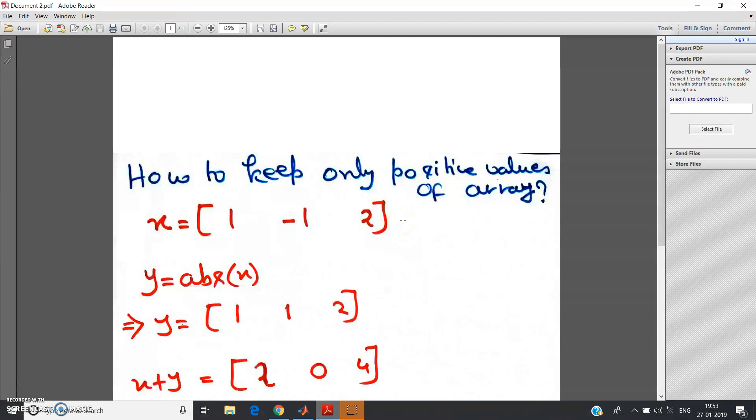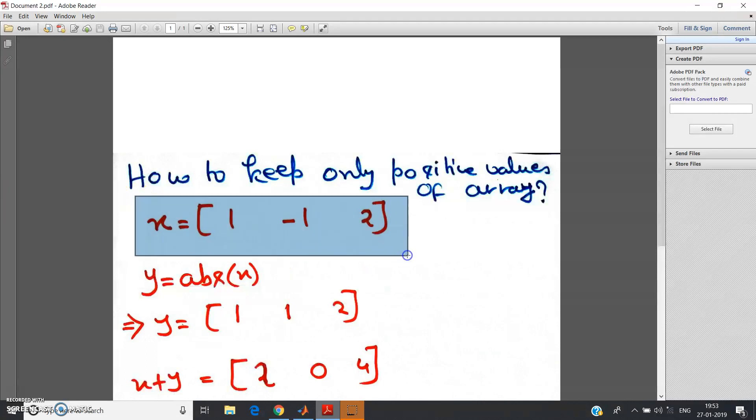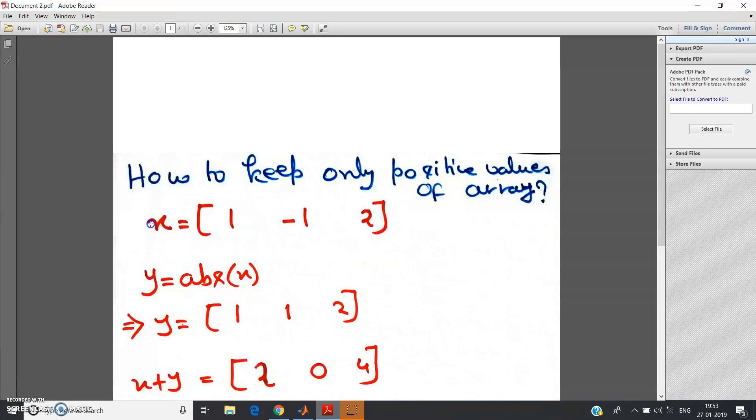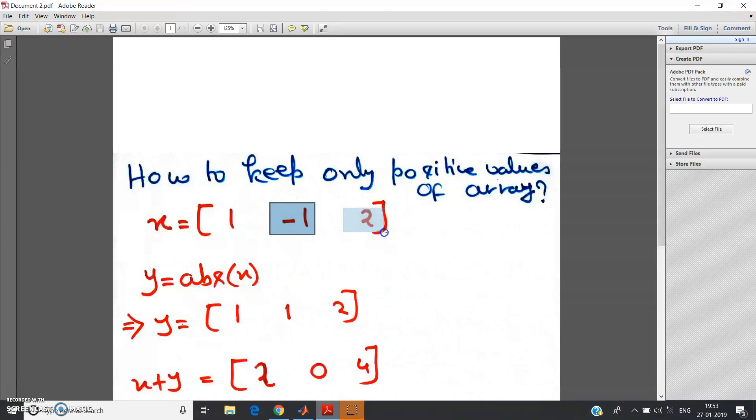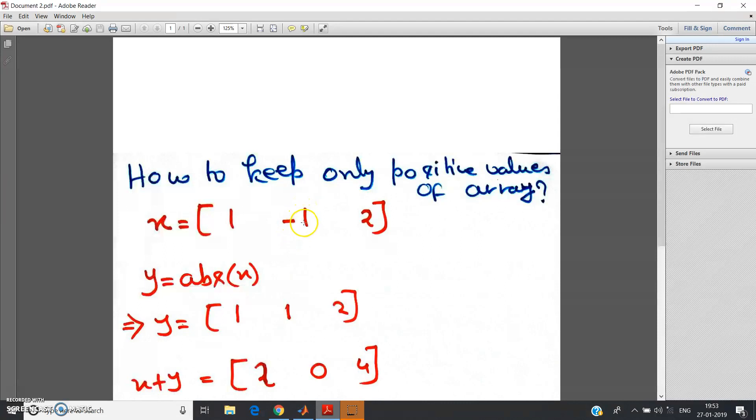Let us start with one example. What is the meaning of keeping only positive values of an array? Suppose I have an array x whose elements are 1, -1, and 2. Now I want only positive values of the array and the negative values should be replaced by 0.